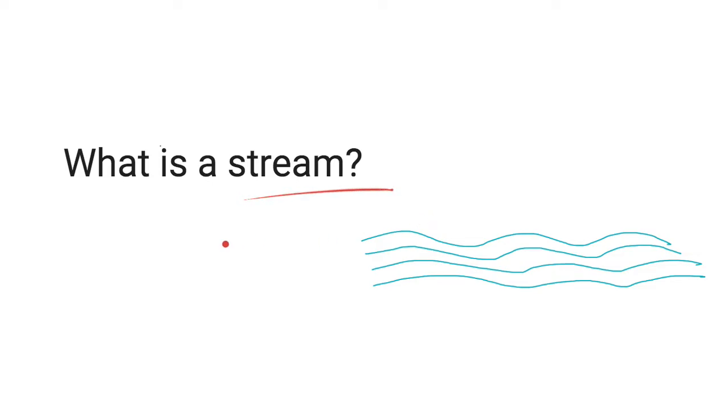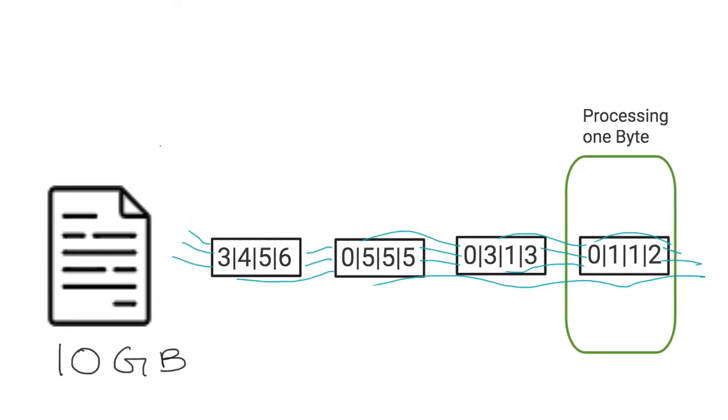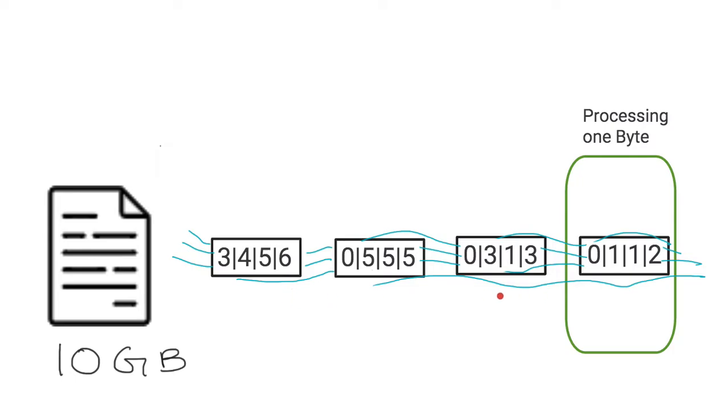A stream in computer science is a sequence of data elements. So if I show you my next screen over here, I have a file, a text file, pretty large text file, which is really composed of bytes. So when you have these raw bytes which are sequenced and processed in small chunks over time.